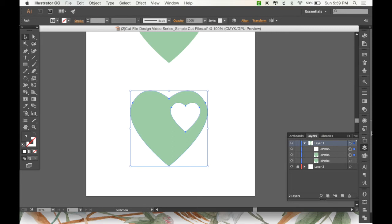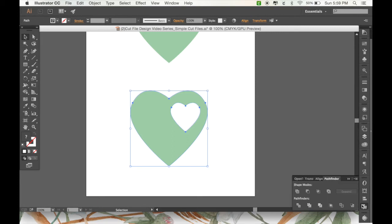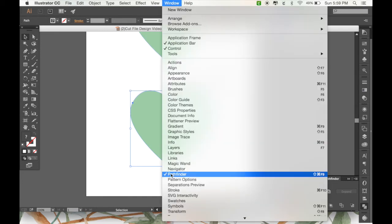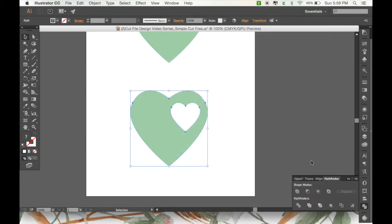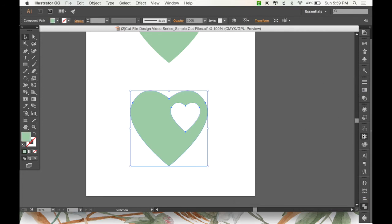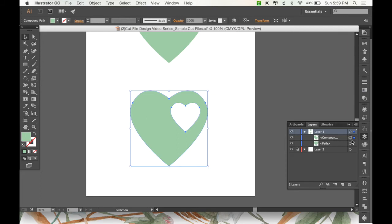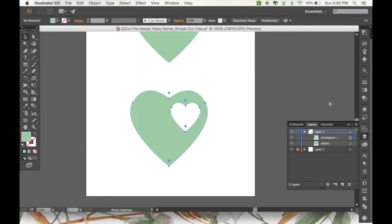Now that I have both of those selected, I am going to go to my Pathfinder menu. And to get to that, I keep it in my toolbar over here. But if you don't have it, it'll be under window and then you click Pathfinder. And with both of those selected, all I need to do is click minus front or subtract. And it doesn't look like it did anything. But if you check over here in my layers panel, you can see that this is one single compound path now. This is no longer a white heart on top of a green heart. It is simply a green heart with another heart cut out inside of it. Which is what we want, since we're making it into a cut file.